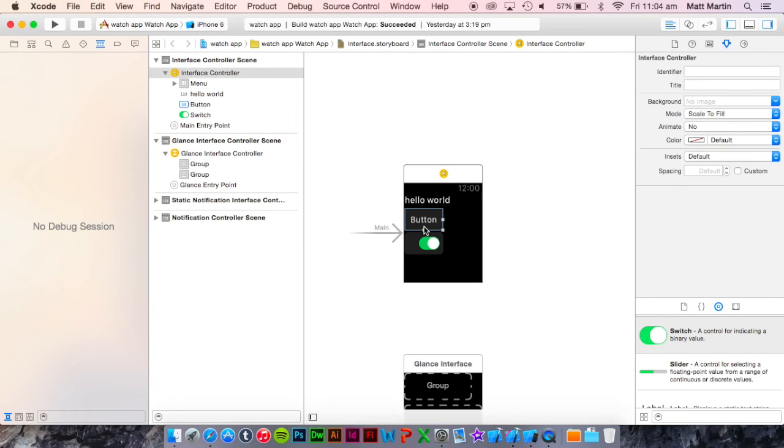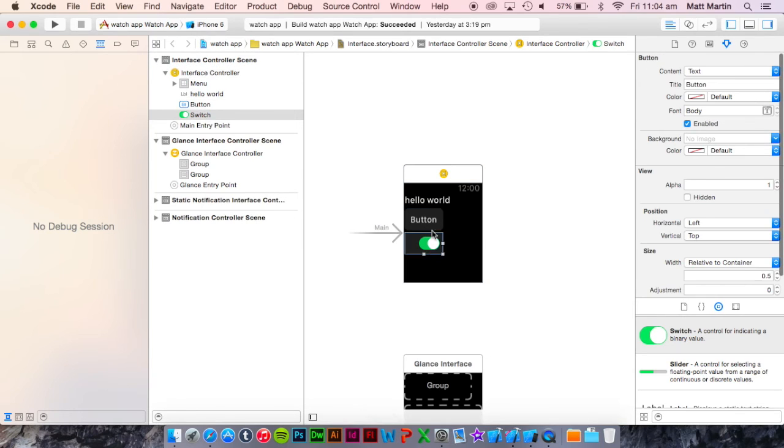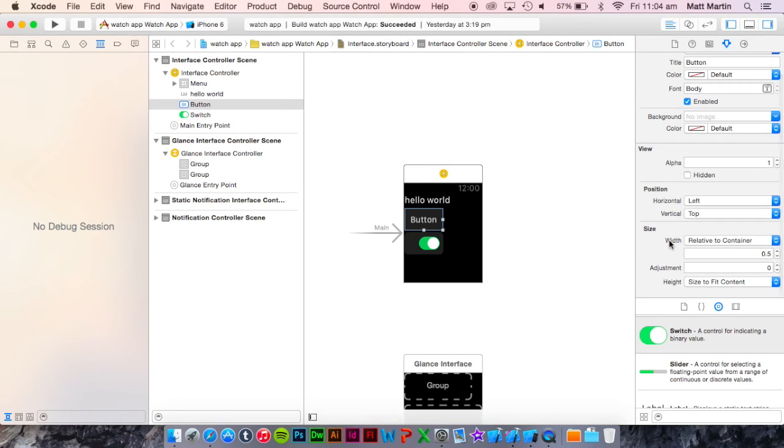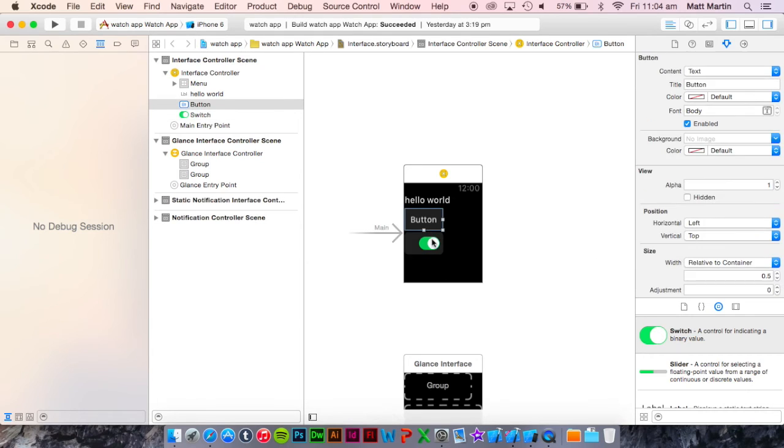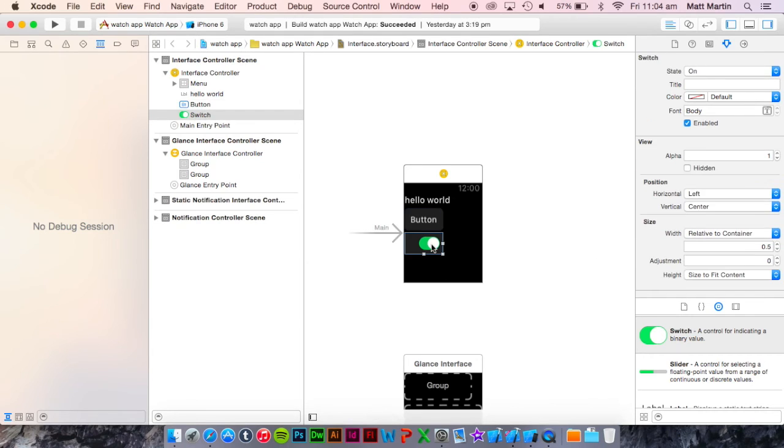Next I have a button and a switch. As you can see, these both have a 0.5 relative to container width. But what would be nice is to put these next to each other.